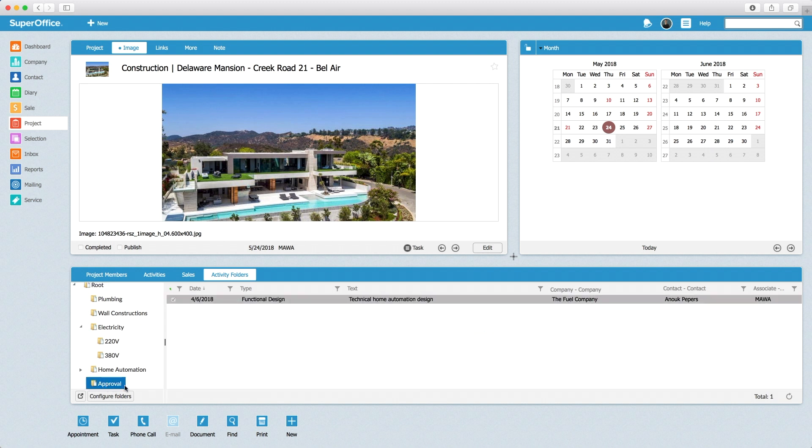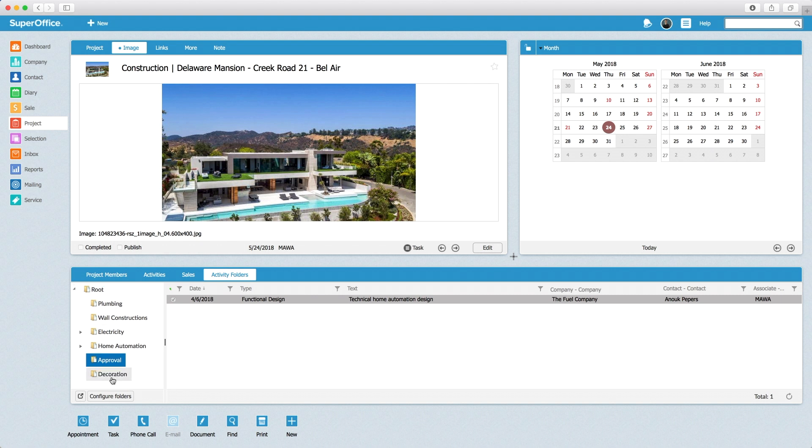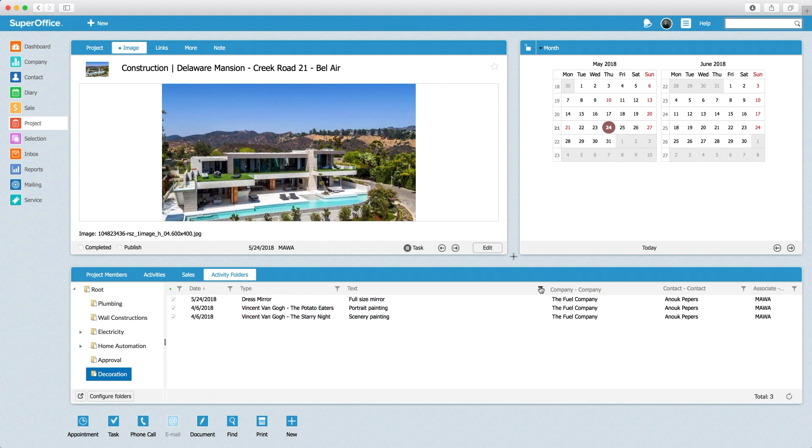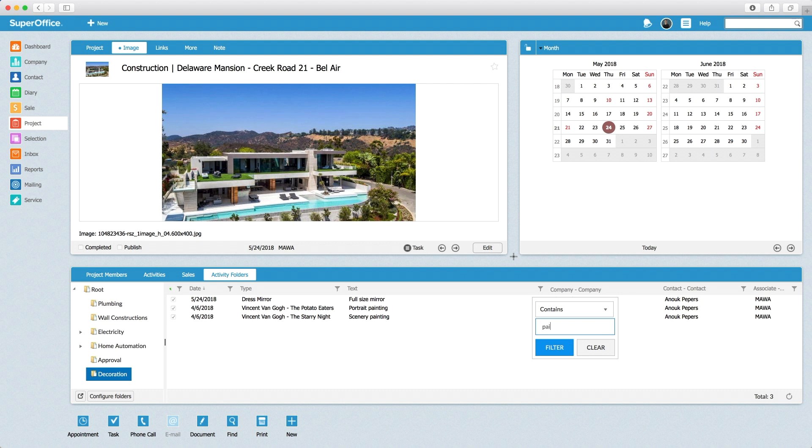Some additional functionality is available. For example, it is possible to search for documents within a folder. For each column, the user can click the little filter button and select a criteria to search on.